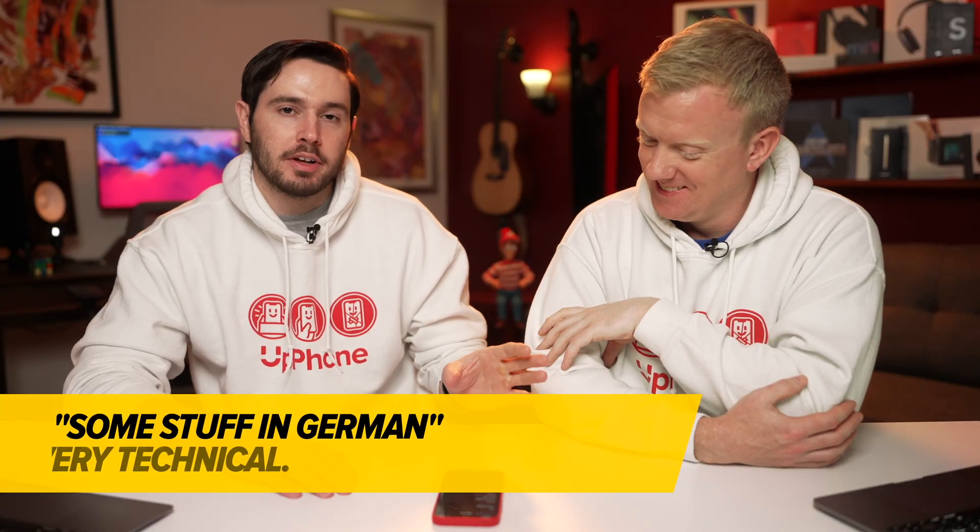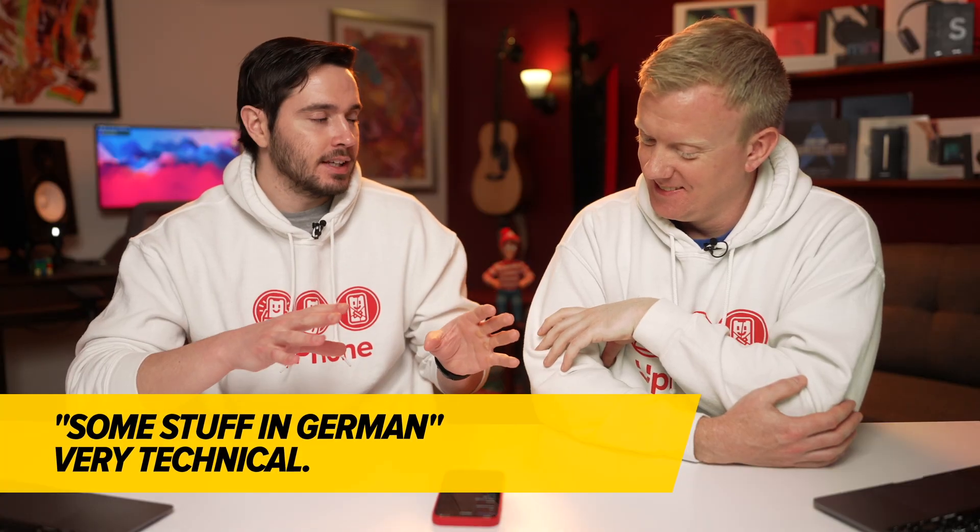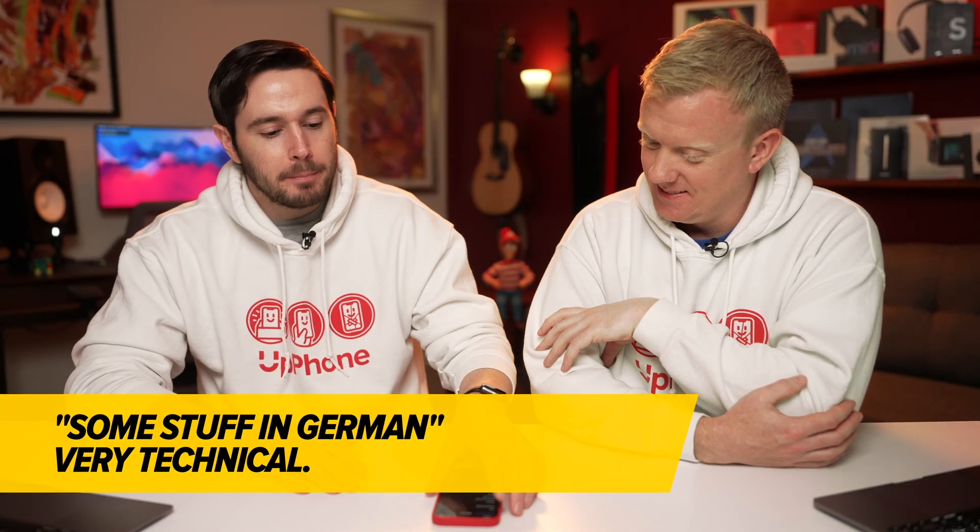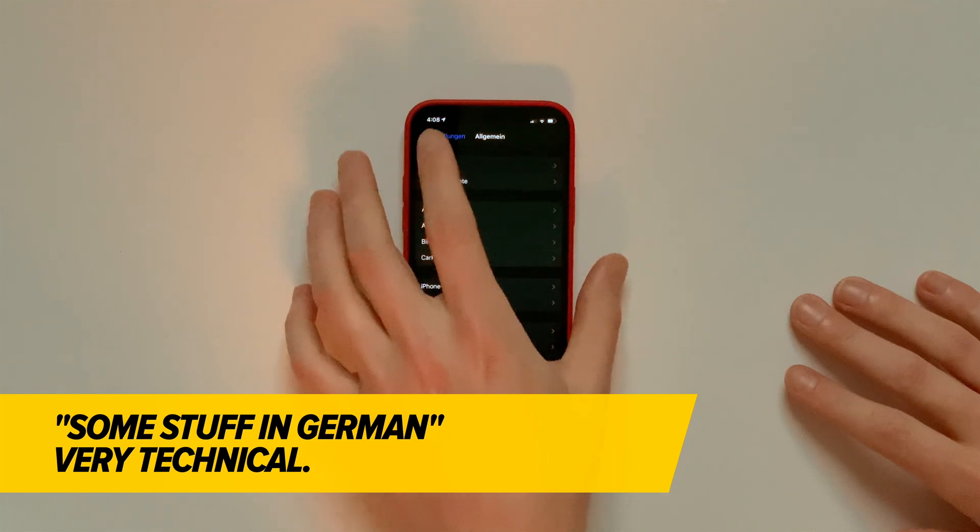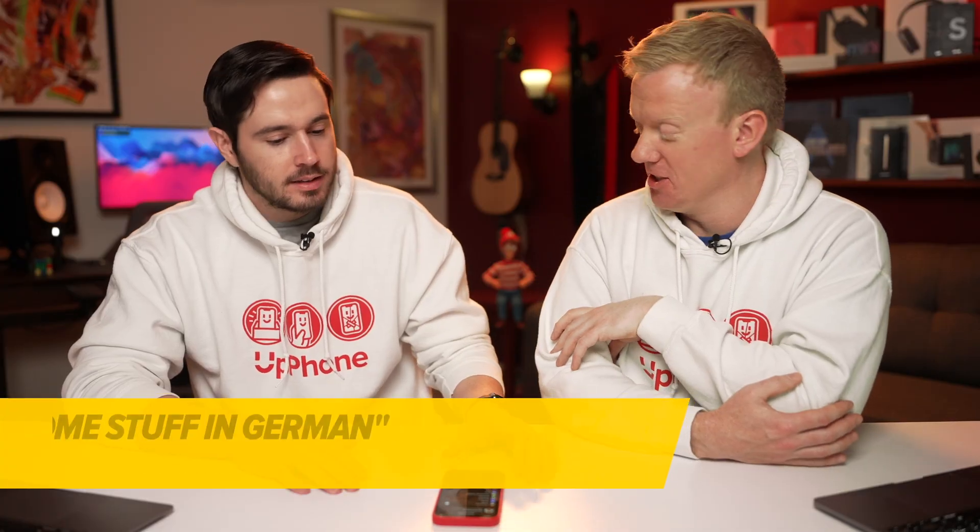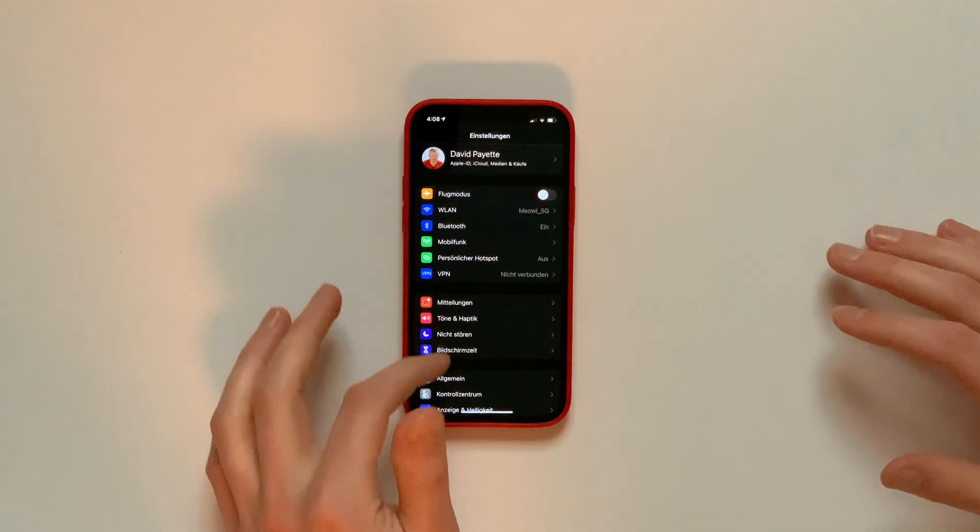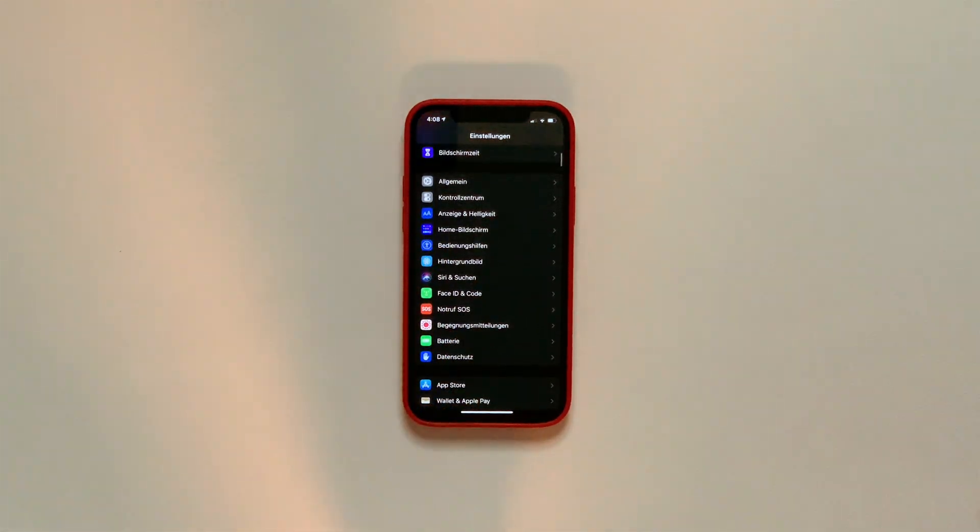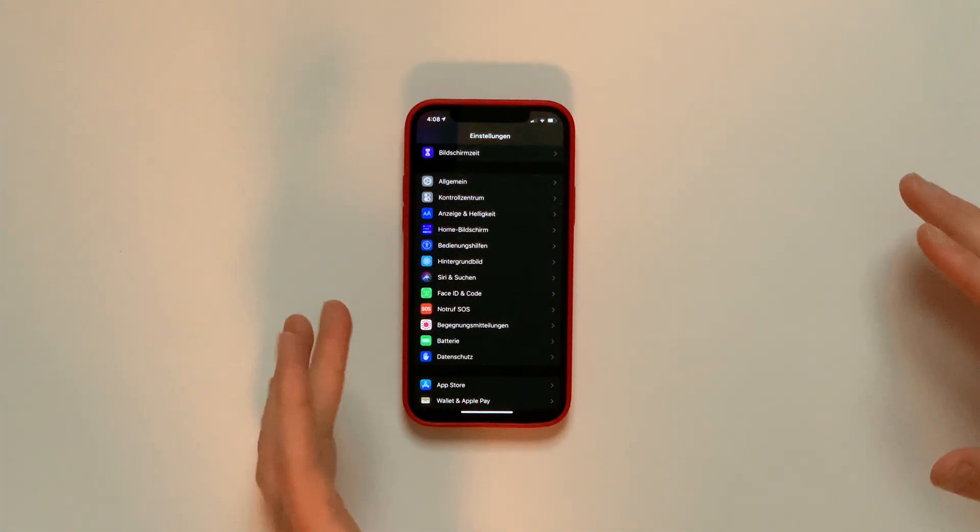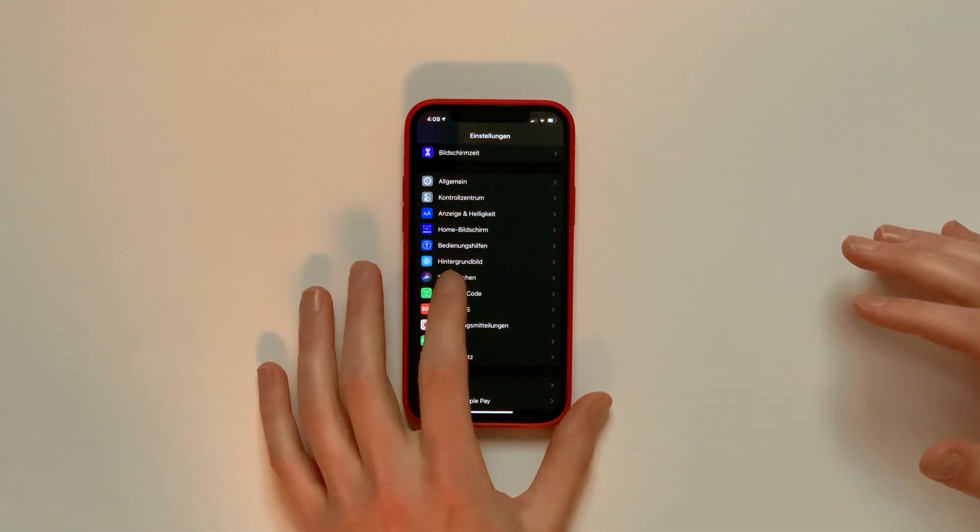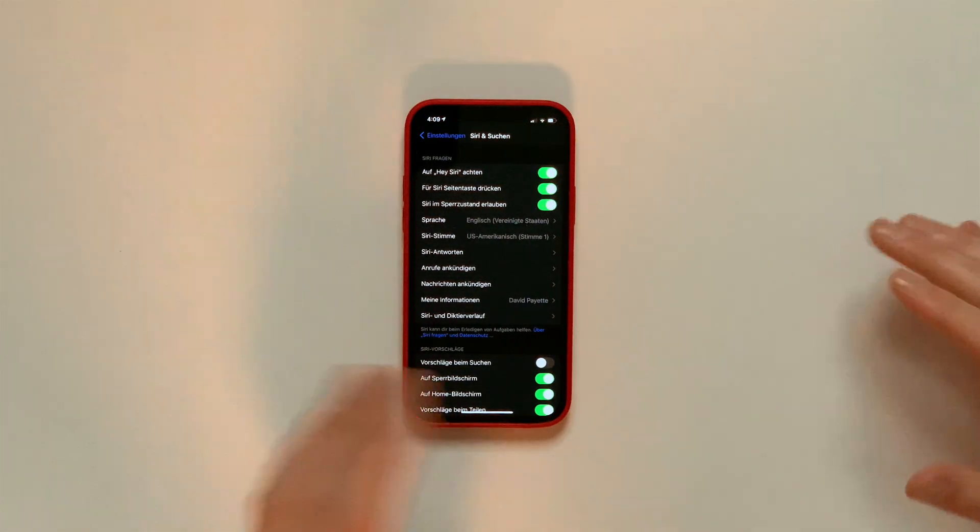The next thing we want to do is show you how to set up Siri in this language as well. So let's go back to the main page of Settings. Don't you mean the Einstellungen? I suppose. And so this might be a little bit tricky. Actually, it's because it's not Siri, it's Suchen. The icons make it easy.